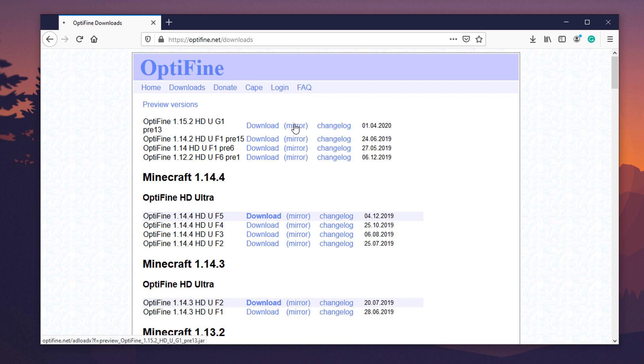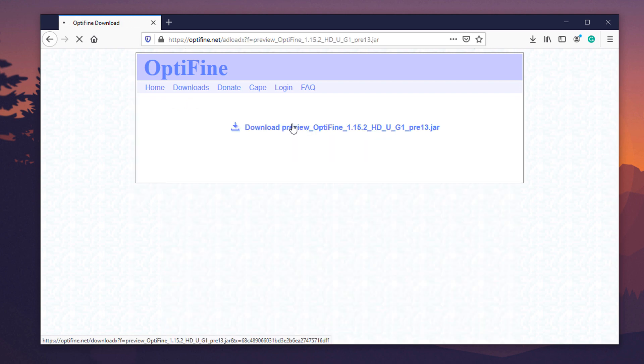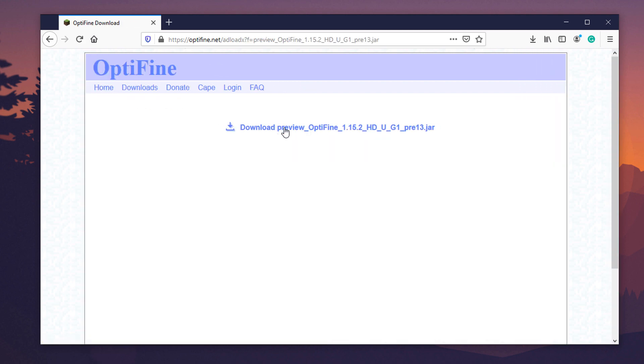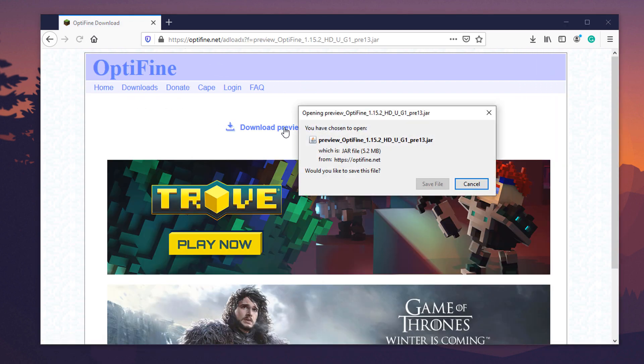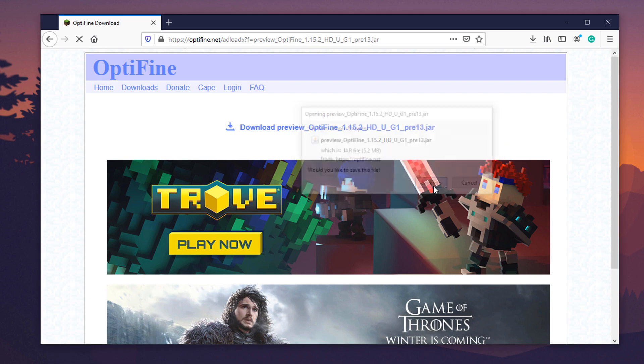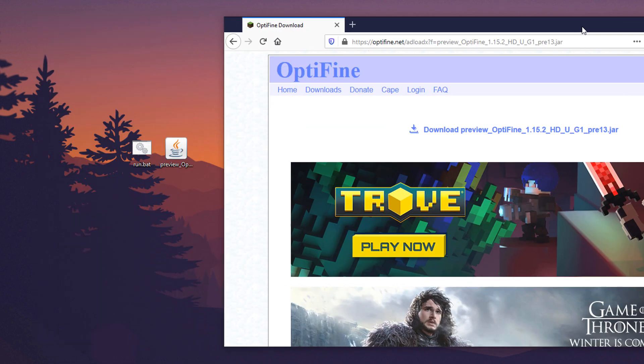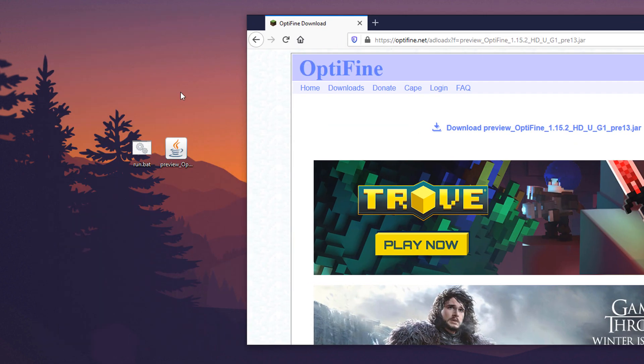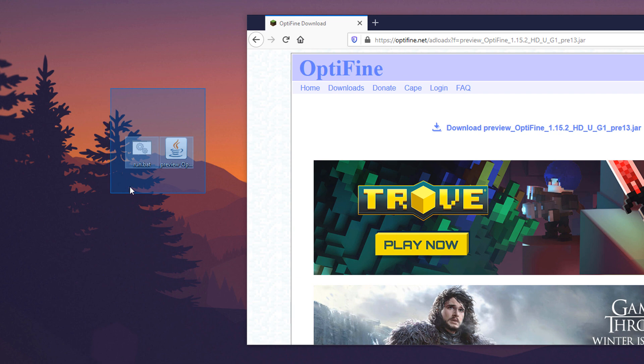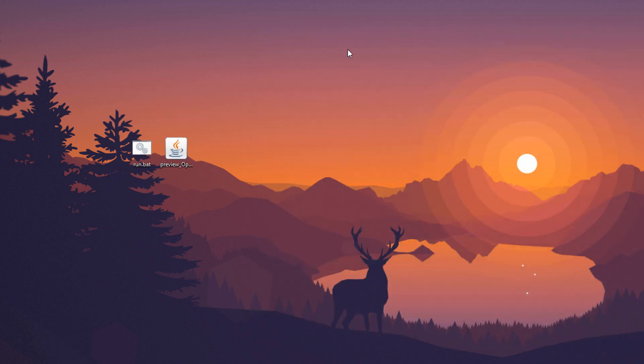So, you're going to want to download this. I'm going to download it through the mirror, and click the OptiFine download, and save file. Now, I already have this downloaded on the computer. So, you just want to go ahead and move that to your desktop, or wherever you want.